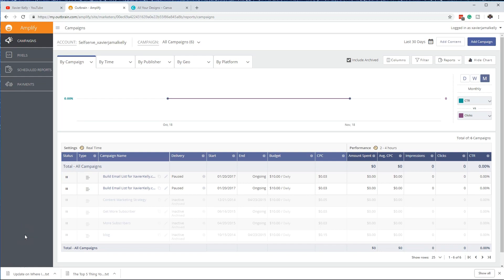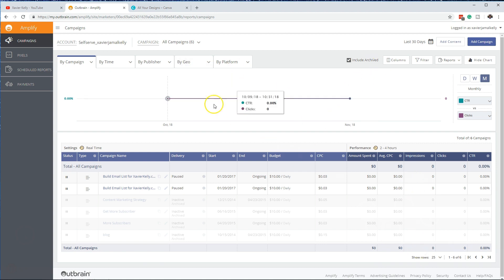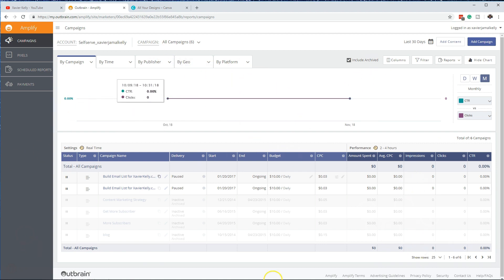Hey guys, it's Xavier Kelly, and in today's video I'm going to walk you through how to create a successful ad campaign. This is going to be the basic version, really just for beginners who's getting started.